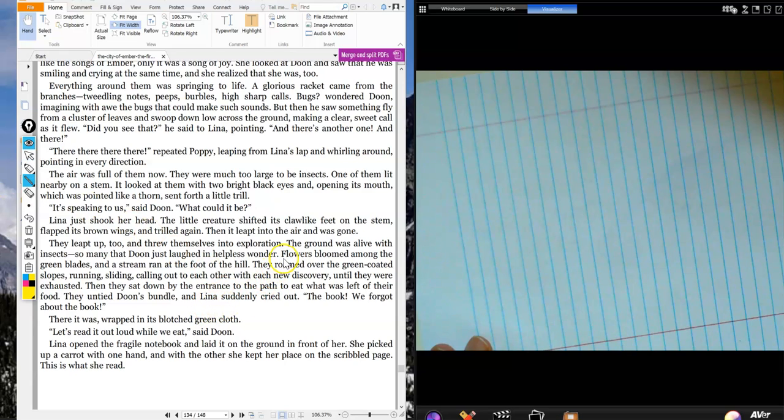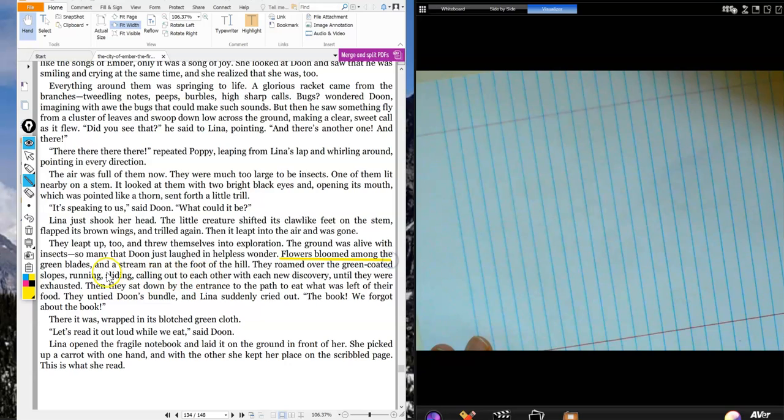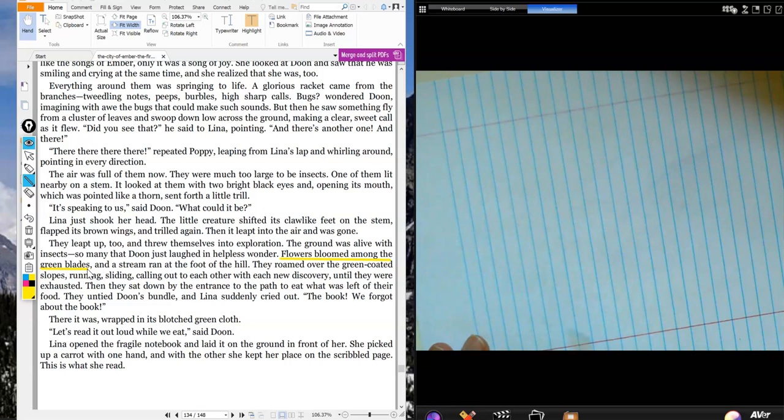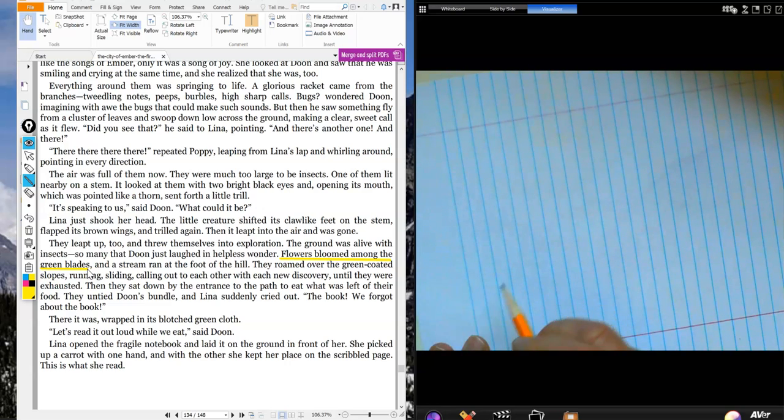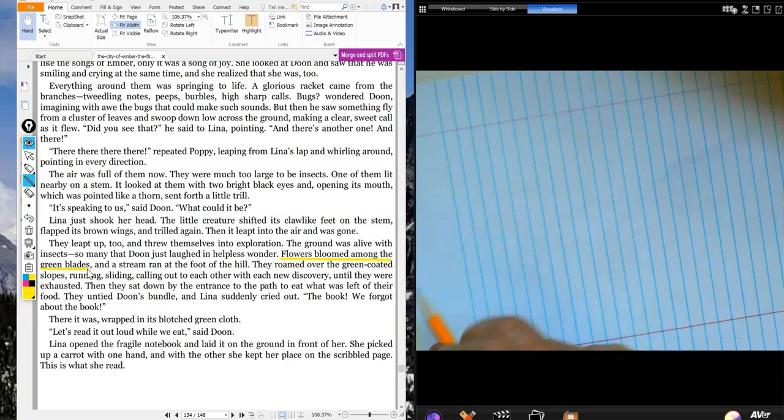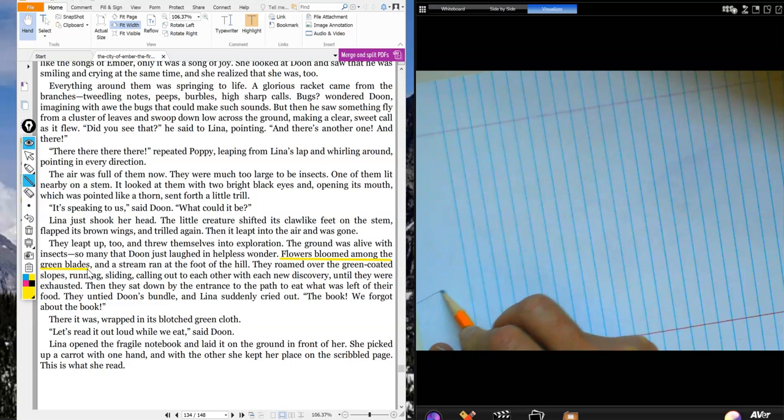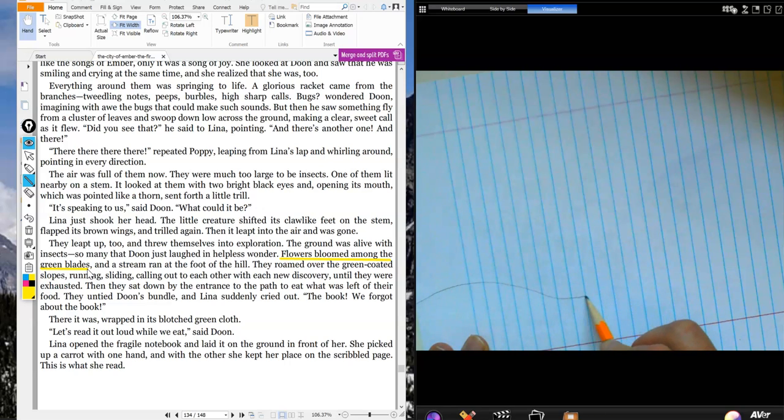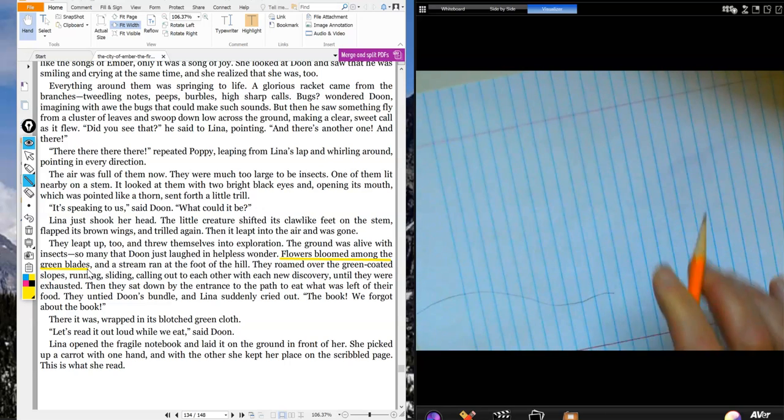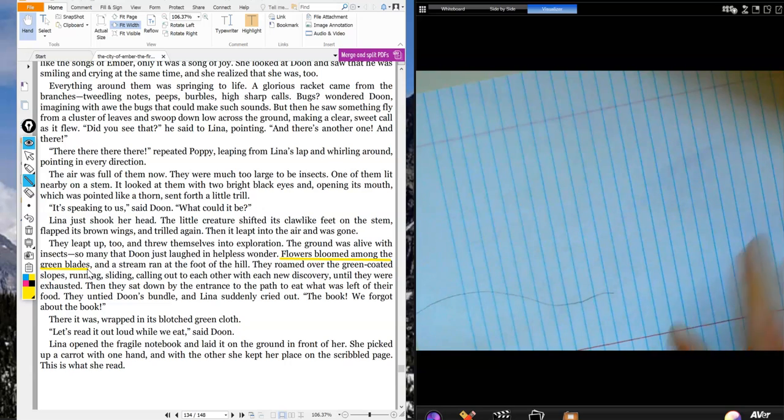But one that I noticed is here on page 134 where it says, flowers bloomed among the green blades. When they're talking about the green blades, they're talking about some grass. So the first thing I want to do is I might go ahead and just add in right here a little bit of the green grass. They're seeing like a hill coming out, and I'm going to add some of those green blades.